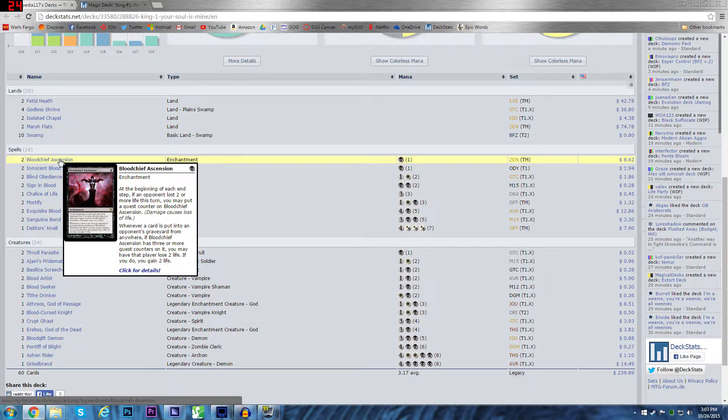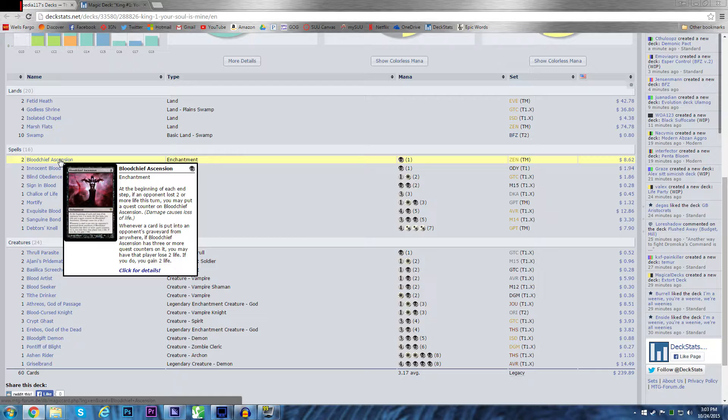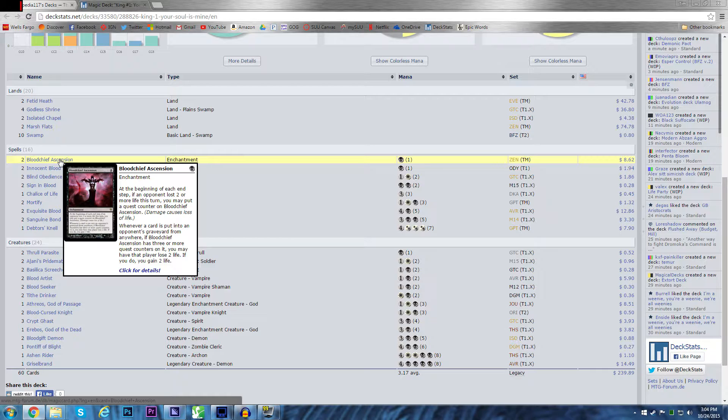Bloodchief Ascension. This card is so good in this deck because if an opponent lost two or more life this turn. So it's only one. But if I can extort twice late game, attack with a two damage creature, which I have a number of. Very easy to proc this. The way to think about a lot of my decks is a lot of them I like to, me and my friends also, I should say, don't run sideboards. So the decks have to respond to more threats than a normal pro deck.